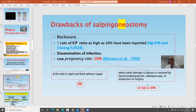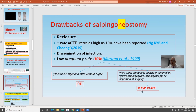The drawbacks of salpingoneostomy include: it may re-occlude; it increases the ectopic pregnancy rate — as high as 10% has been reported; dissemination of infection; and low pregnancy rate depending on mucosa and wall thickness. If mucosa is lost and walls are thick, pregnancy rate may drop to 0%. But if tubal damage is absent with good wall and good salpingoscopy findings, results may reach 80%.